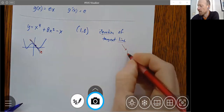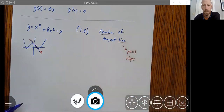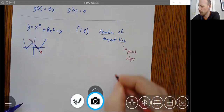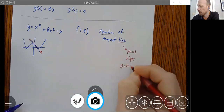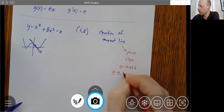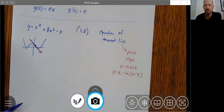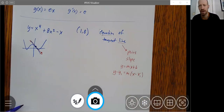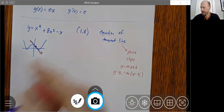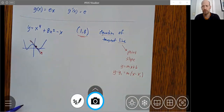For the equation of any line, what we need is a point and a slope. Then we can find our line whether we use y equals mx plus b or y minus y1 equals m times x minus x1. Either one we can use to figure out what the equation actually is. We have the point — we know exactly where we're looking — it has to go through (1, 8).